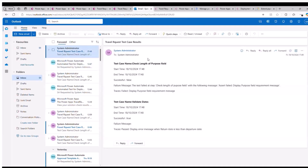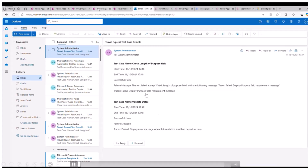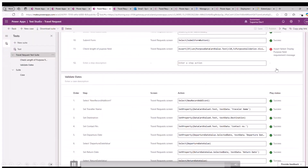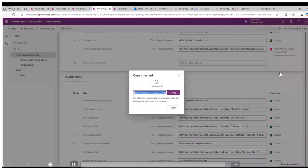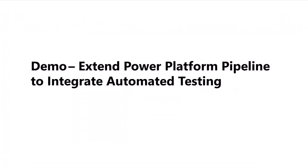Here is the email added in my test suite complete event. It is sending the automated email — the first one with a failure message, and the second one is successful with no failure message. As an admin, I am getting both emails.